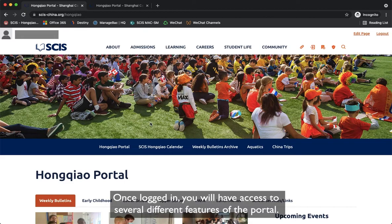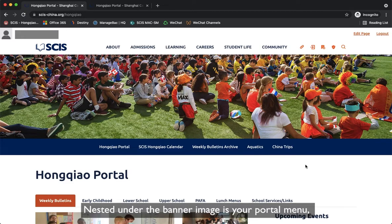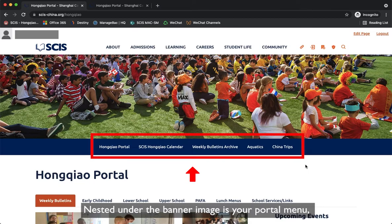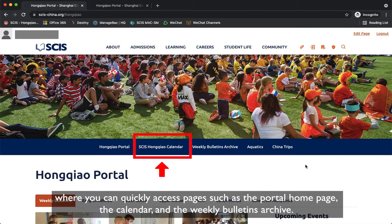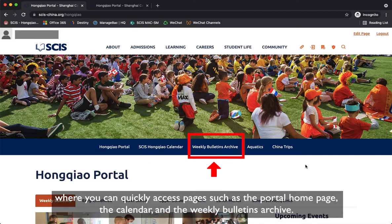Once logged in, you will have access to several different features of the portal. Nestled under the banner image is your portal menu, where you can quickly access pages such as the portal homepage, the calendar, and the weekly bulletins archive.